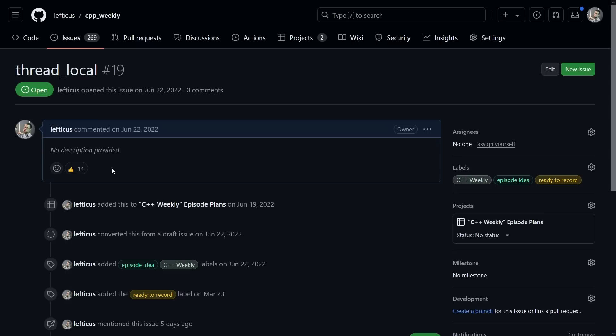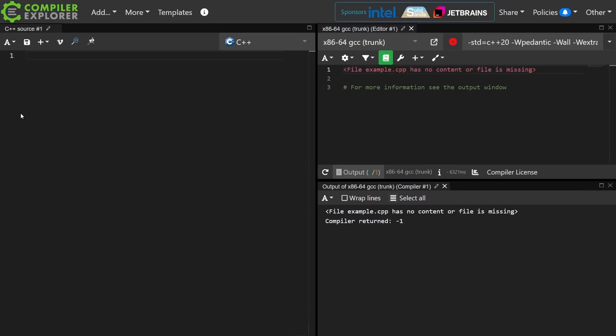Before I get started, though, I do want to remind you that I am available for code reviews and on-site training, and that I have an upcoming workshop at C++ under the sea at the time when this episode airs.